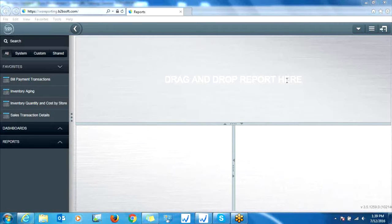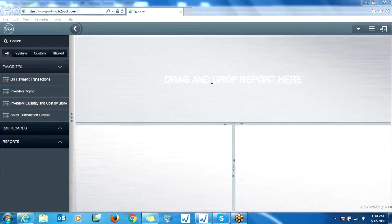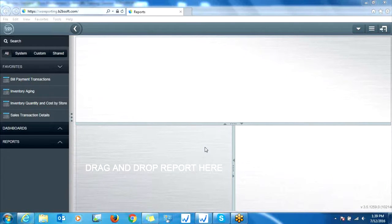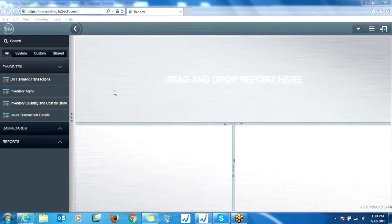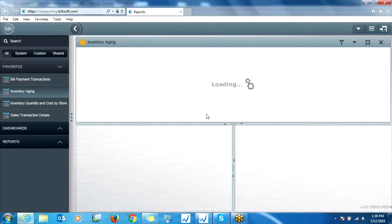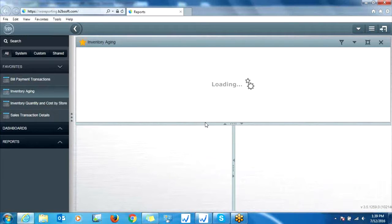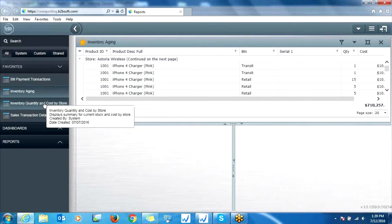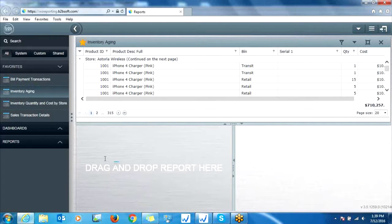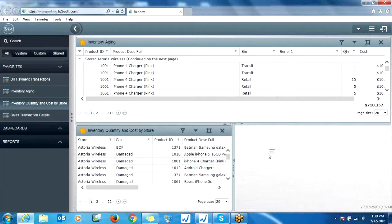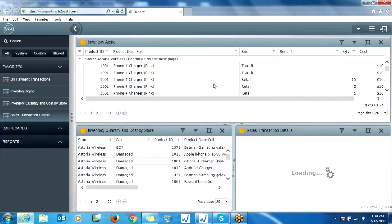Now notice on the right hand side, this is our dashboard. So if you'd like a report on the left that you see, you can drag it into the dashboard and it will save. And basically it serves as a quick preview of the report. So that way the next time you log in, you can see these different reports all in one window.